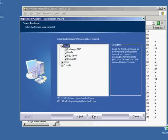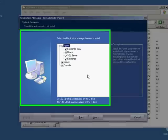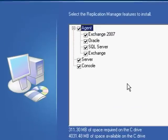I accept the EULA to proceed. Presented with the three components of Replication Manager: Server, Console, and Agents.